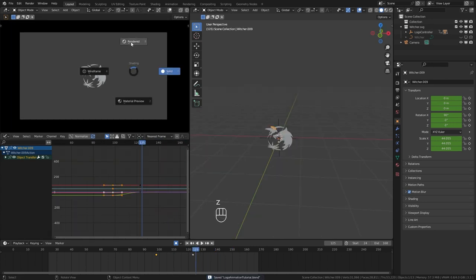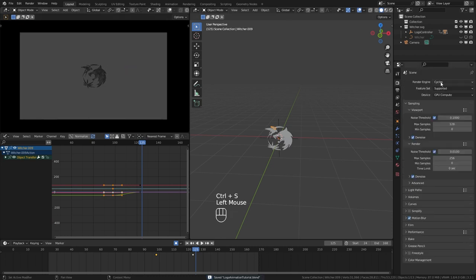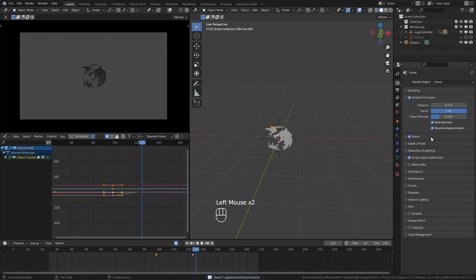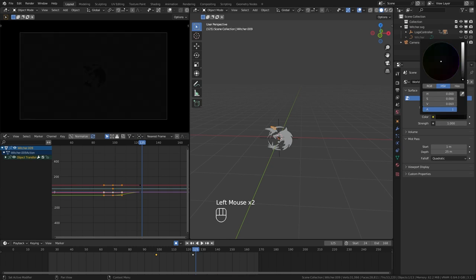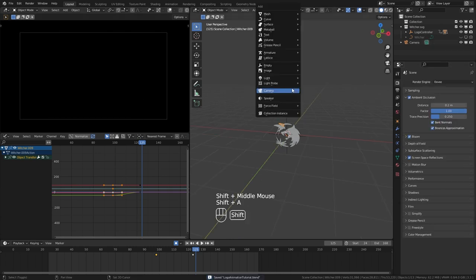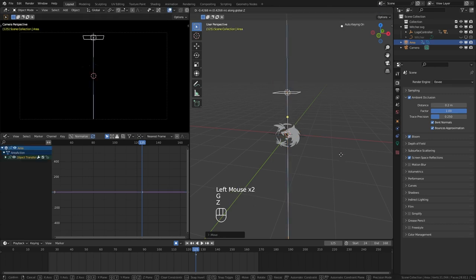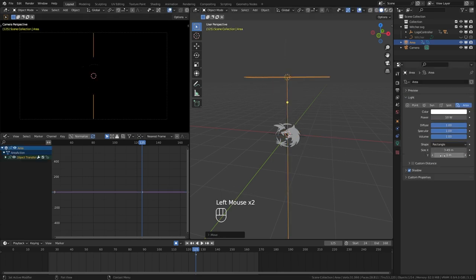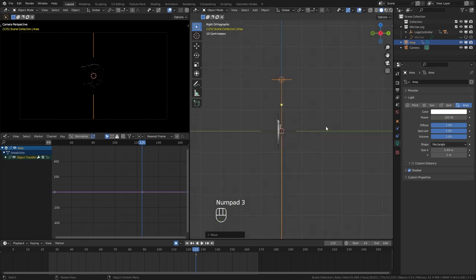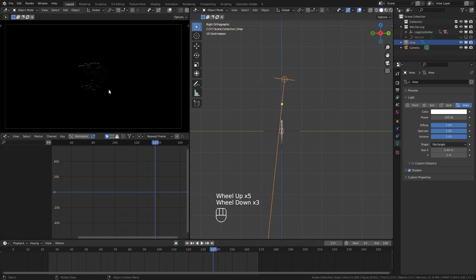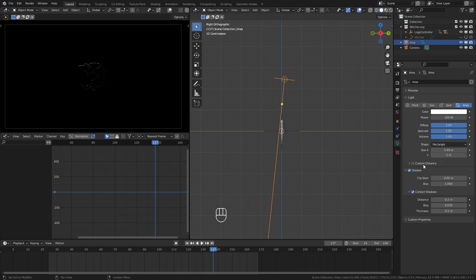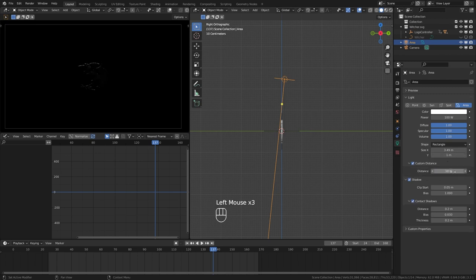Let's start our lighting process. Go to render view — we are currently in Cycles, so let's switch to Eevee, as Cycles is unnecessary for this type of animation. Set the world color to black since we don't need any ambient lighting. Add an area light, place it above the logo, make it a rectangular shape, and increase the strength. Angle it a bit to get a small rim light.